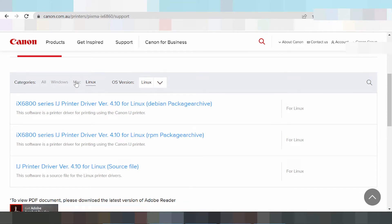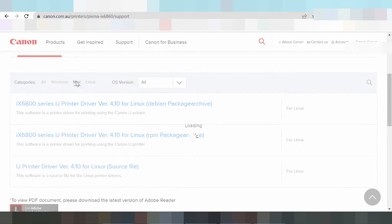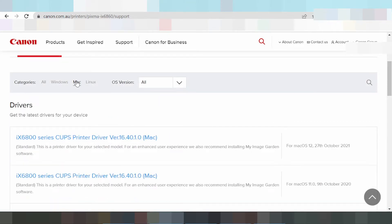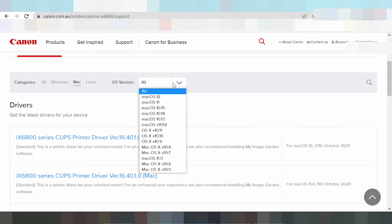Click here — this is the Mac OS driver section, and this is the compatible driver for Mac OS. If you select operating system, click here. This is the operating system for Mac 11.